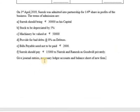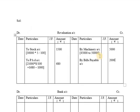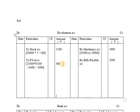Suresh should pay rupees 15,000 to Naresh and Ramesh as goodwill privately — this will be considered when we prepare the goodwill account and cash account. Now we have completed all the adjustments with regards to assets and liabilities. Balancing the revaluation account: the total on the debit side is 1,500 plus 680 = 2,180; whereas the total on the credit side is 5,000 plus 2,000 = 7,000. So 7,000 is the highest value.